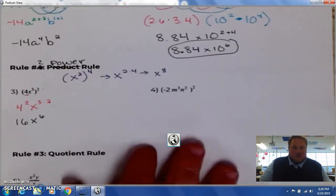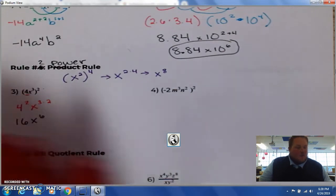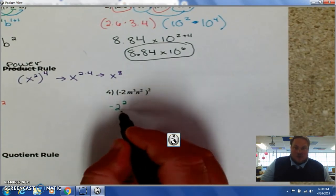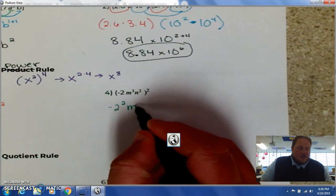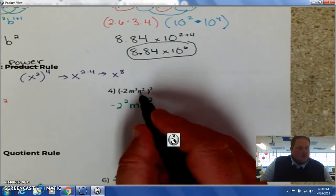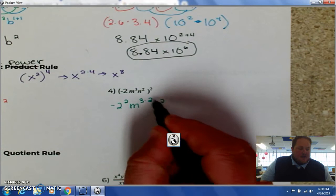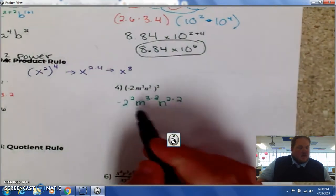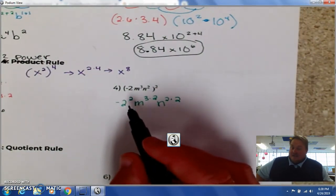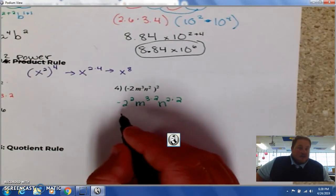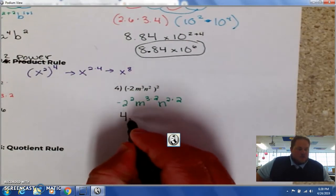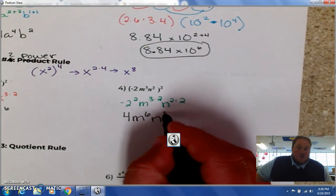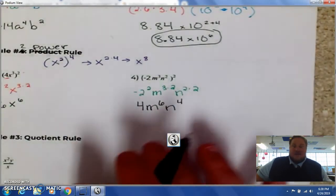With number 4, we have negative 2 being raised to the 2nd power. M to the 3rd is being raised to the 2nd, so it's M to the 3 times 2. Then we have N squared being raised to the 2nd, so multiply that 2 by the 2 on the outside. Negative 2 to the 2nd power is negative 2 times negative 2 — two negatives make a positive, so that's 4. M: 3 times 2 is 6. N: 2 times 2 is 4. So the answer is 4, M to the 6th, N to the 4th.